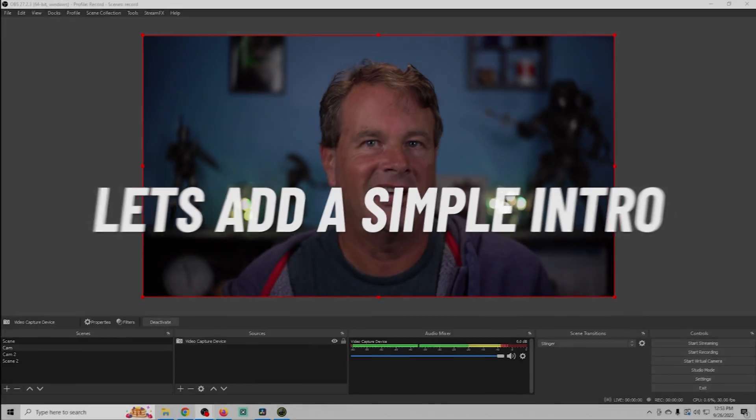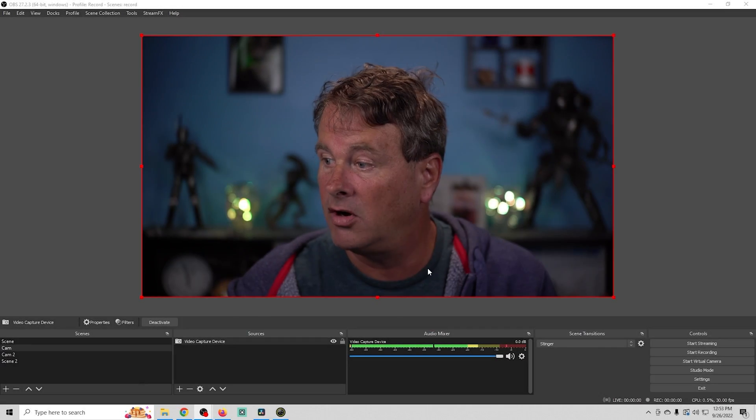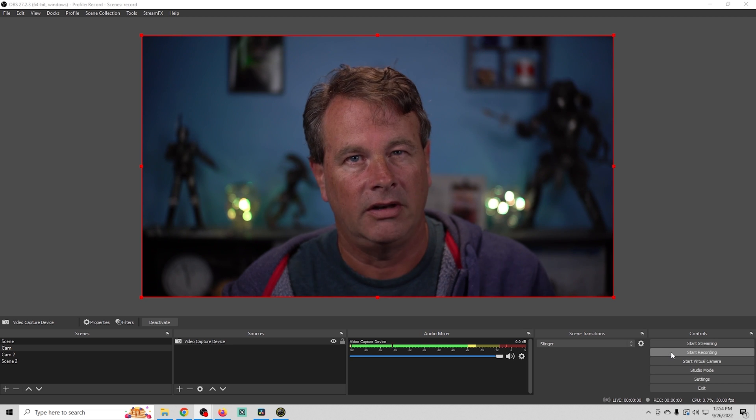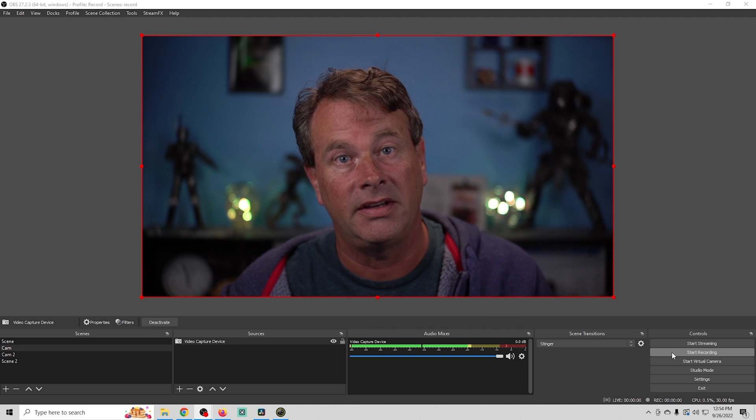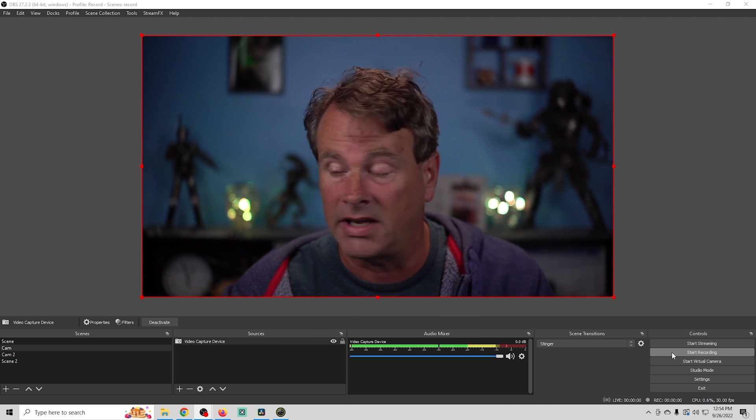Let's get into the five editing tips. We're going to be editing in DaVinci Resolve — it's a totally free tool that anyone can download; there are links in the description so you can follow along. That is the best way to learn. So let's add a simple intro. All we have to do is go over here, and of course we already have our settings correct. If you're interested in that, you can check out this video right here to help you set up your recording settings.